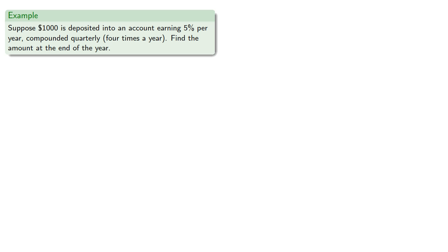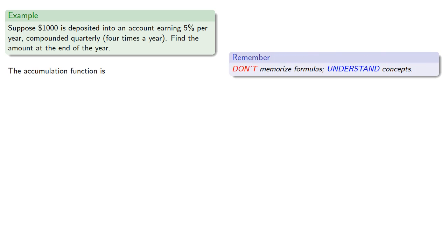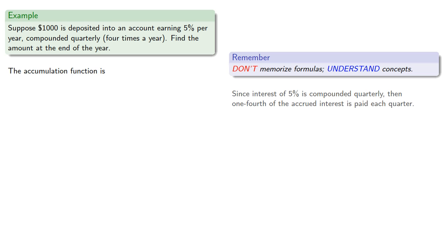So we could write down our accumulation function, but remember, don't memorize formulas, understand concepts. Since interest of 5% is compounded quarterly, then one-fourth of the accrued interest is paid each quarter.